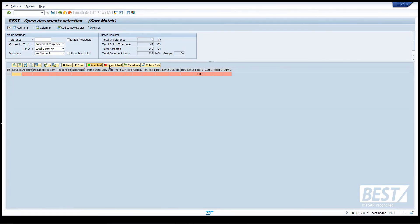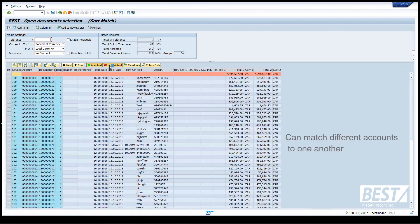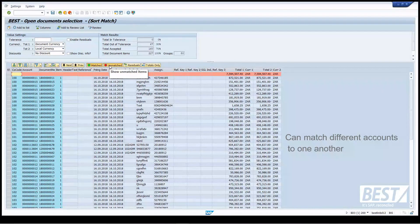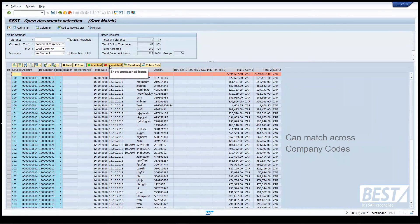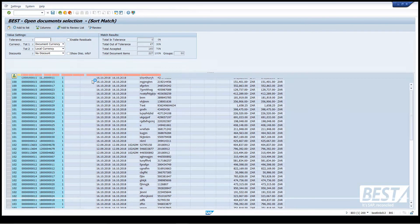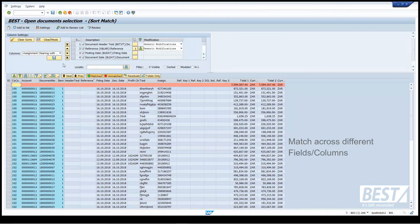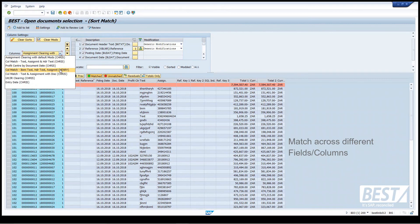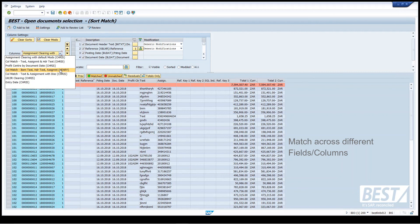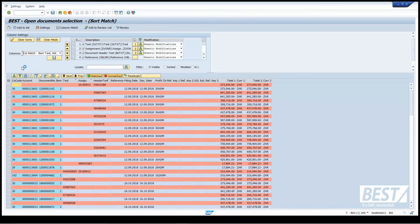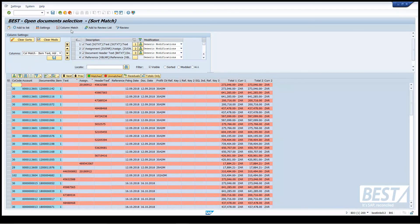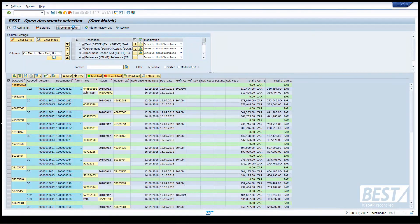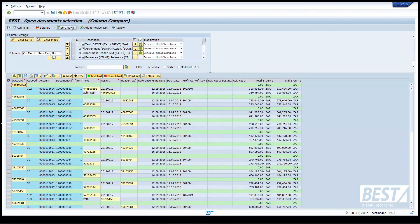So far I've been matching different types of accounts to each other, customer accounts to GL accounts and across company codes, but I've been matching within the same field. So I'm going to try some matches across different fields or columns. I've selected some options here, and I'm going to match the item text, the header text, and the assignment all to each other. So let's try that.